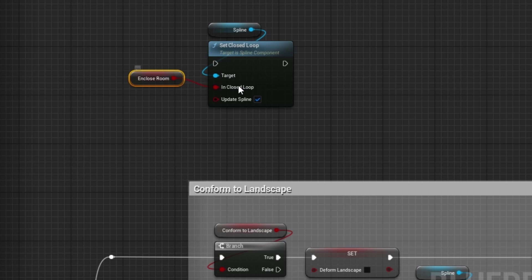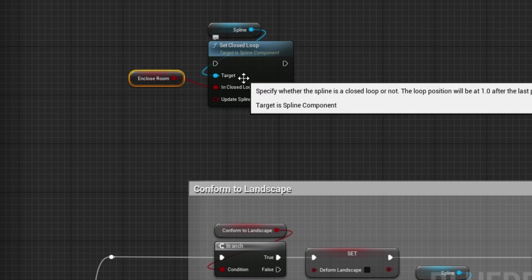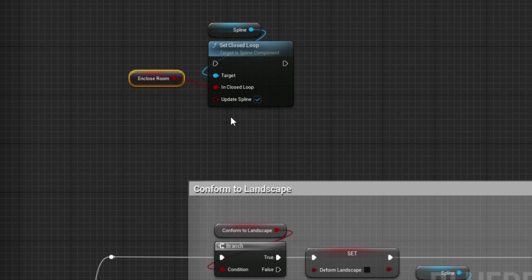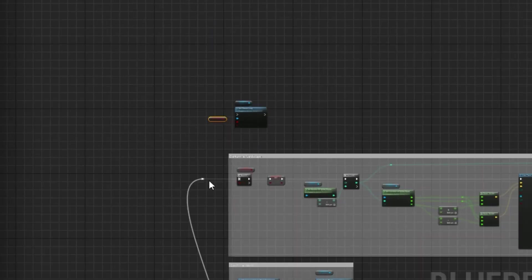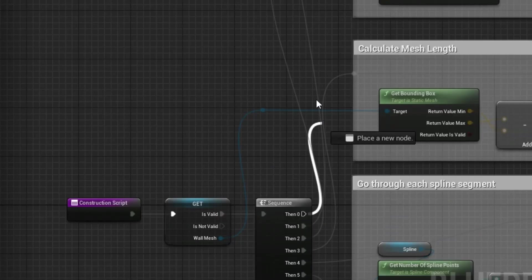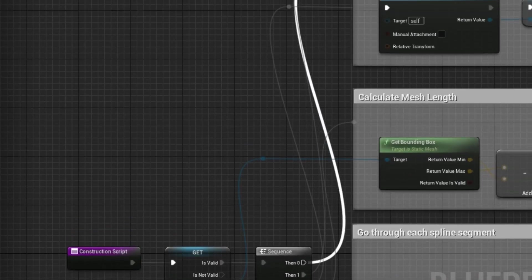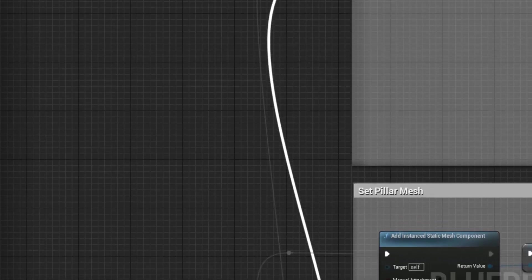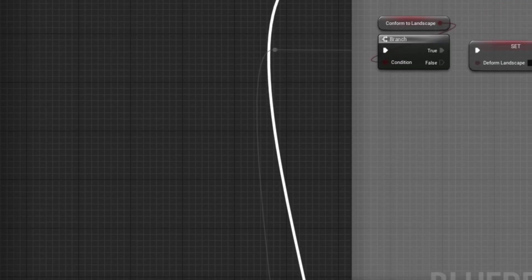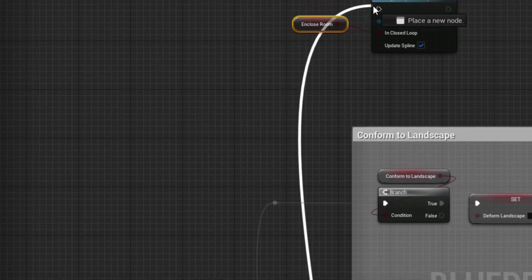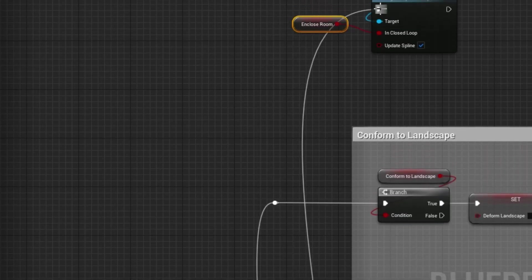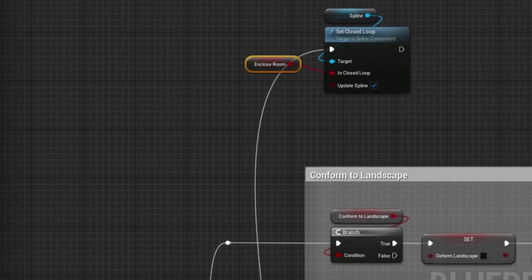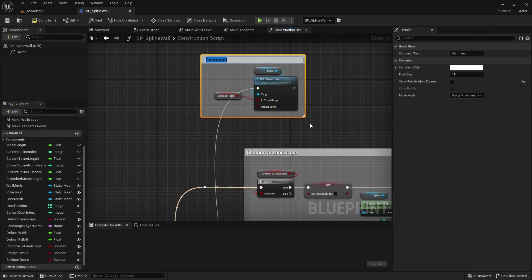So now in our blueprint if we tick enclosed room it will set the spline to be closed loop. If we uncheck that the spline won't be closed loop. It won't do anything yet but we'll process the extra added point in a moment. Now we just need to connect that to our newly created execution pin. So go into our sequence pin, drag out and up to the set closed loop pin here, and we'll create a comment around here saying set this as an enclosed room.